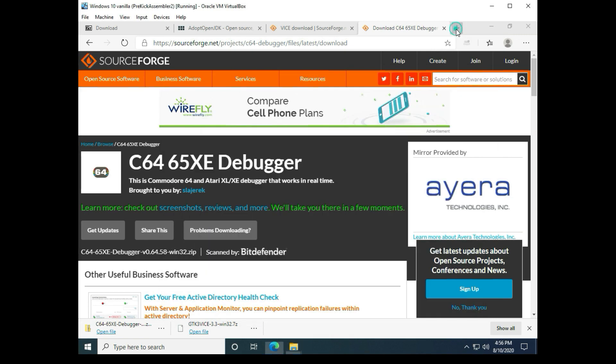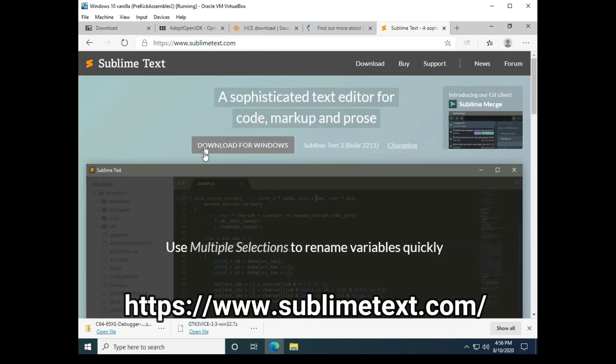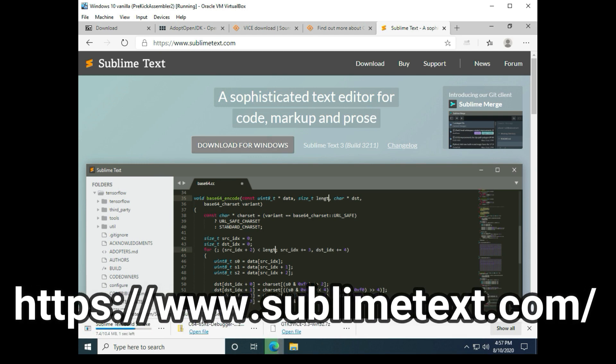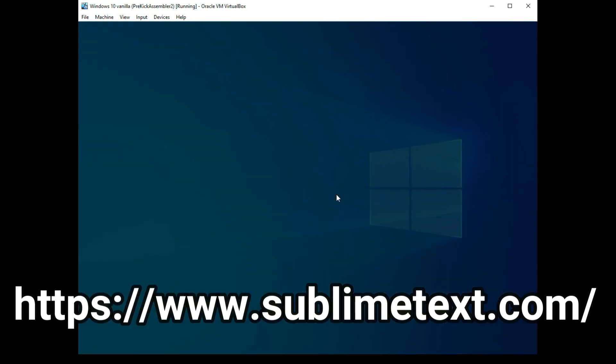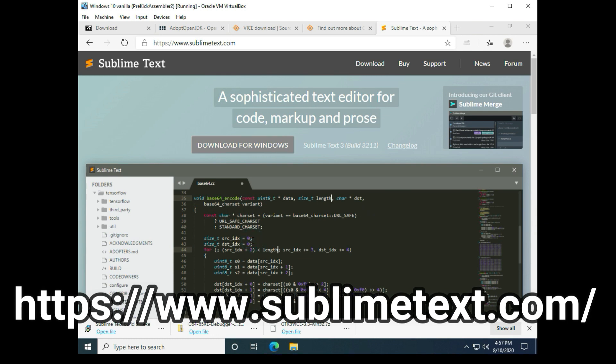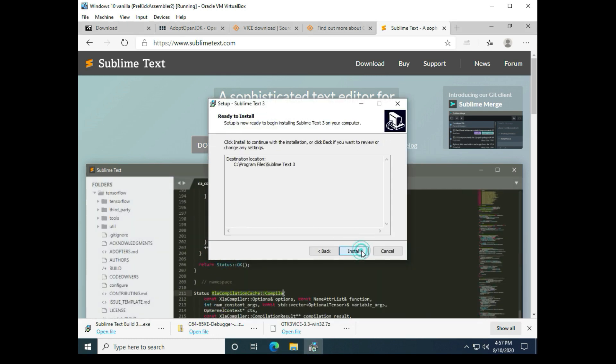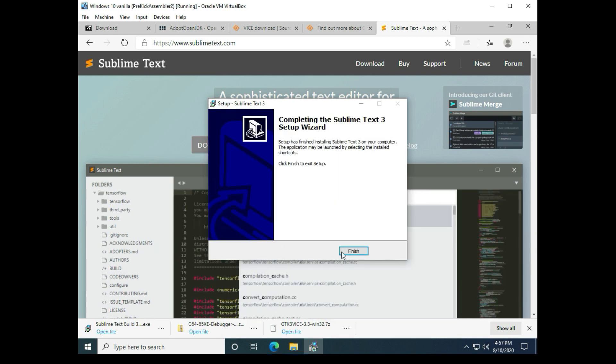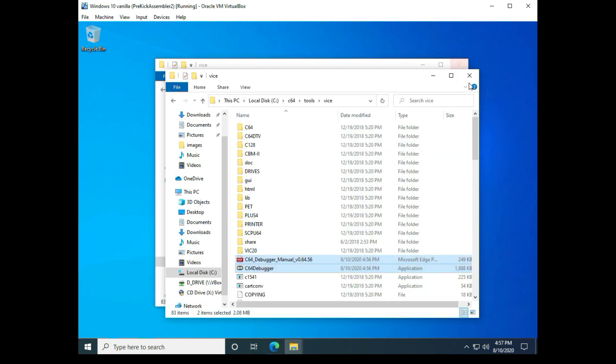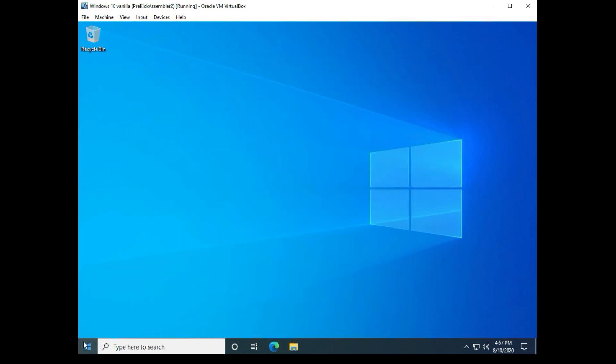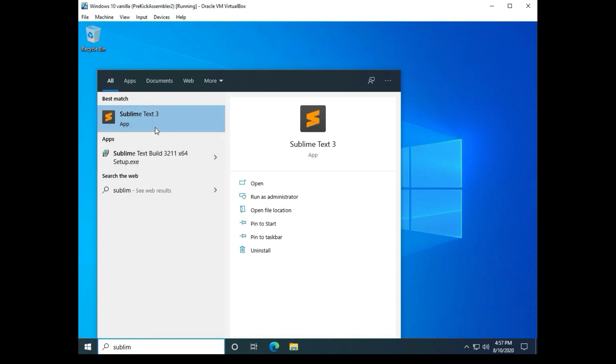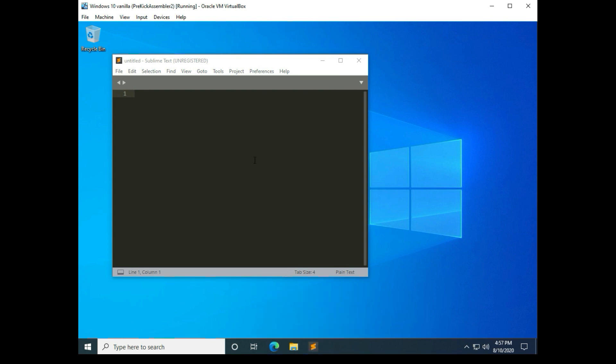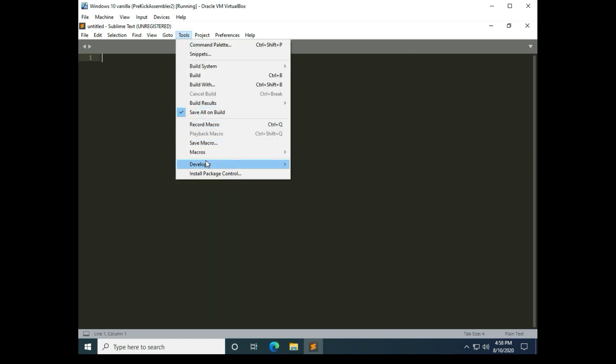And last but not least we're going to install sublime text. And I pretty much just take the default. And let's clear the desktop here. We'll start up sublime text, let's create a pin for it, maximize, and we'll go to tools. The first thing we need to do is install the package control so that we can install the kick assembler component.